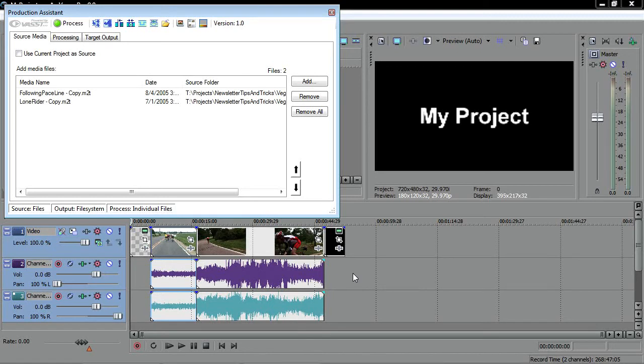Experiment with the other buttons here and see what they do. You'll find that some of them give you a great deal of control over the process they initiate.